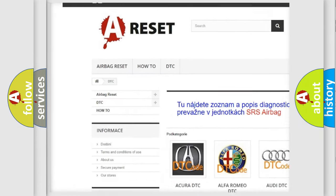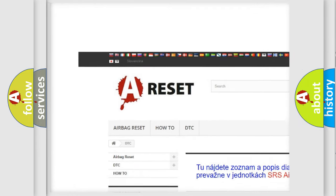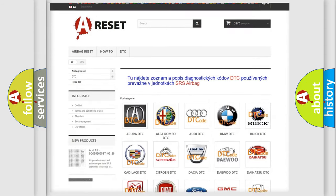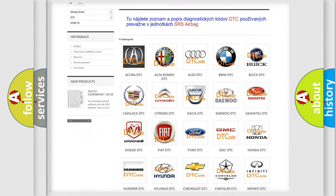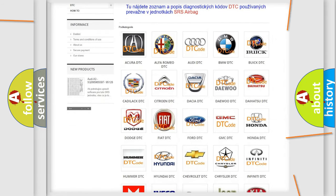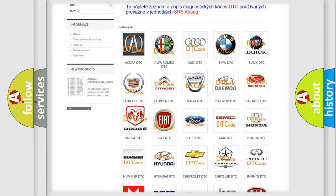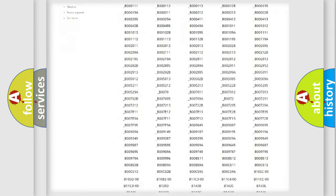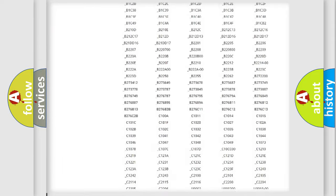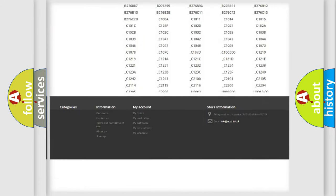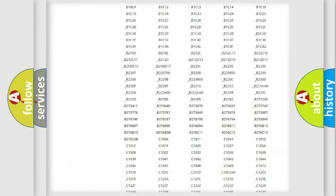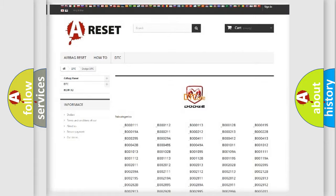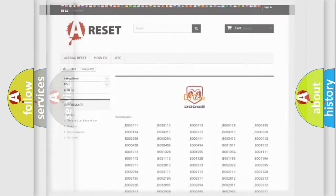Our website airbagreset.sk produces useful videos for you. You do not have to go through the OBD2 protocol anymore to know how to troubleshoot any car breakdown. You will find all the diagnostic codes that can be diagnosed in Dodge vehicles.